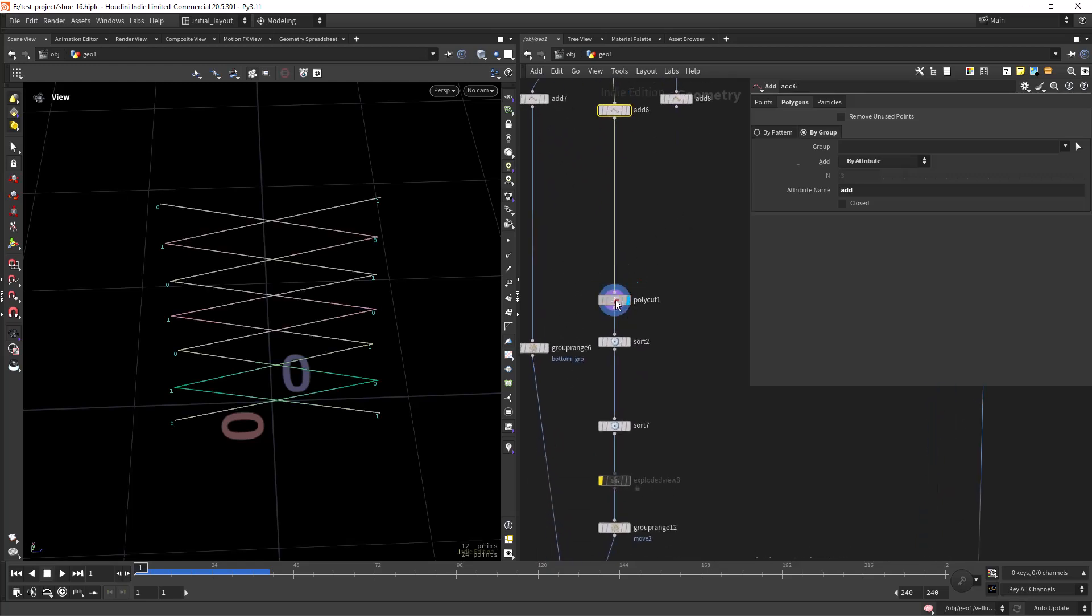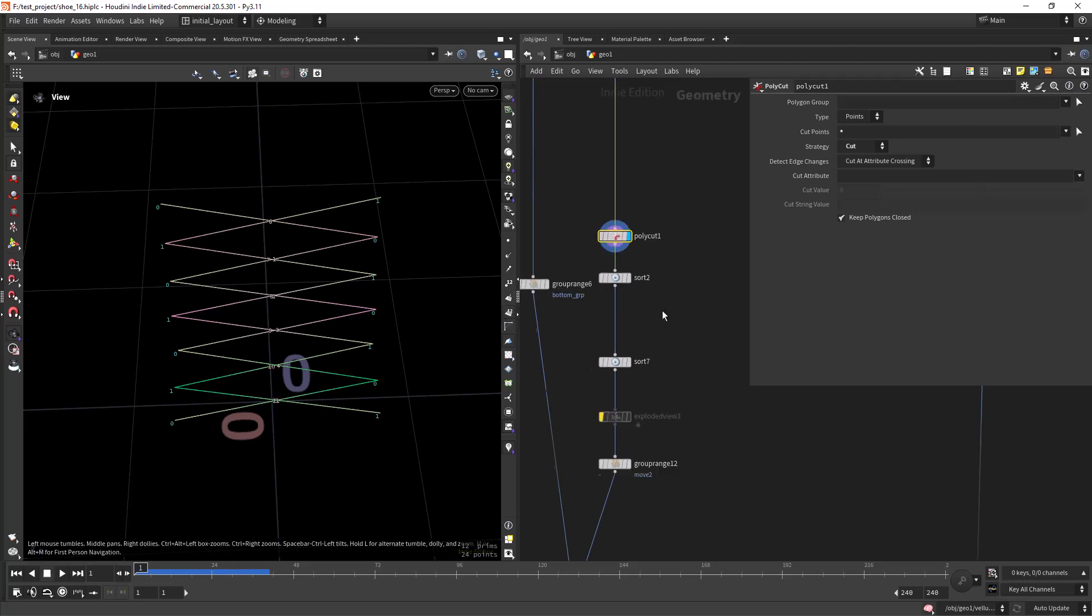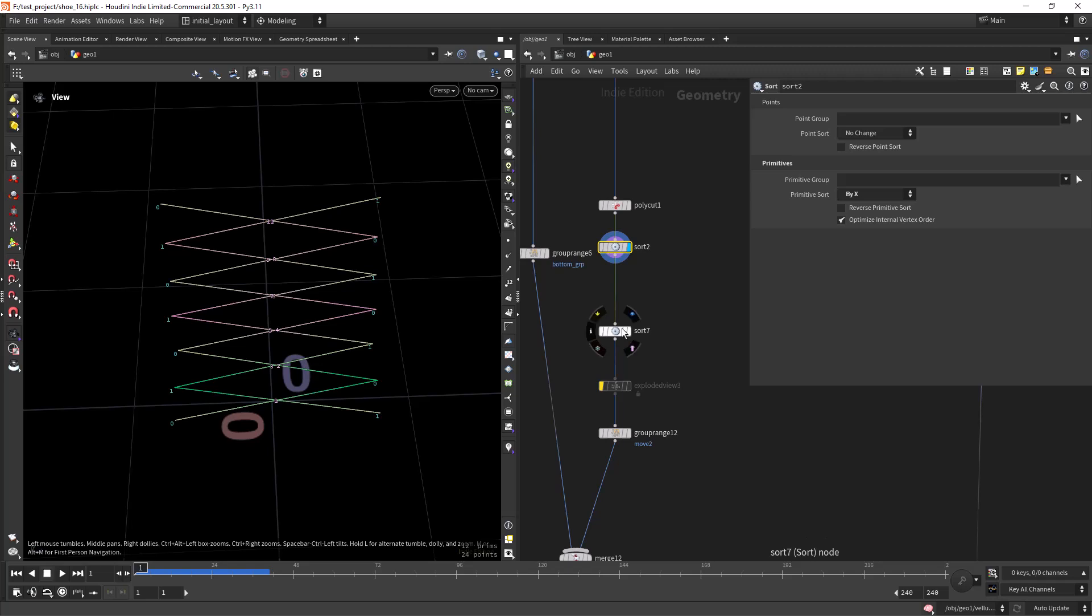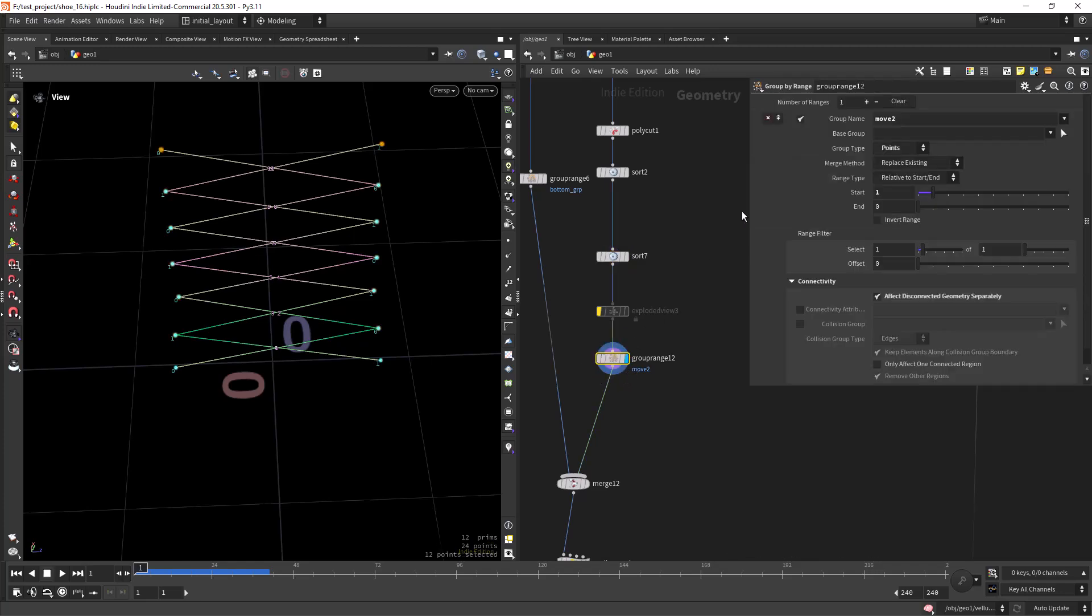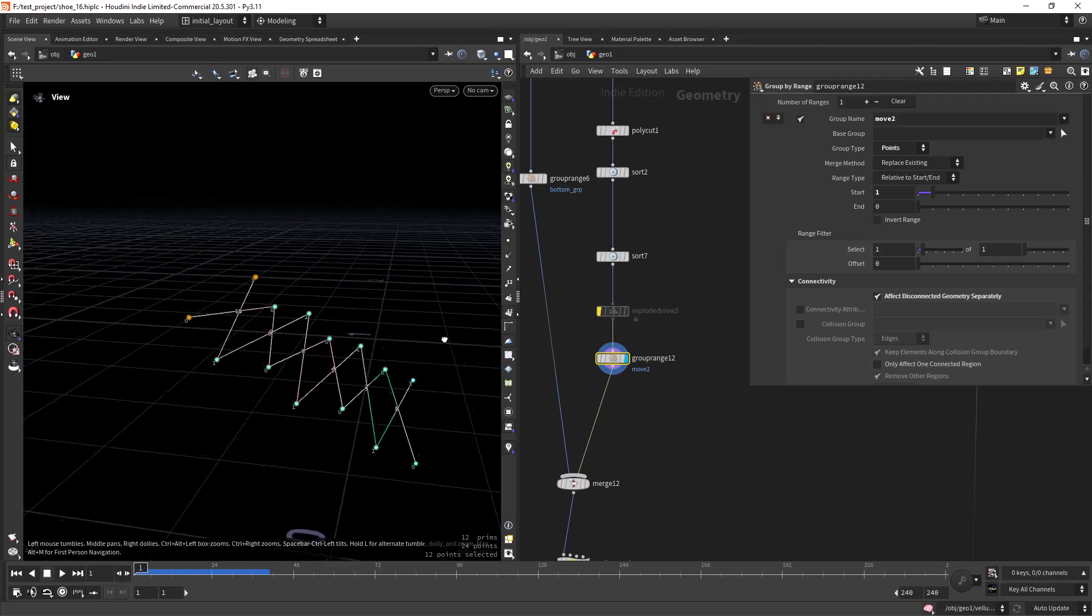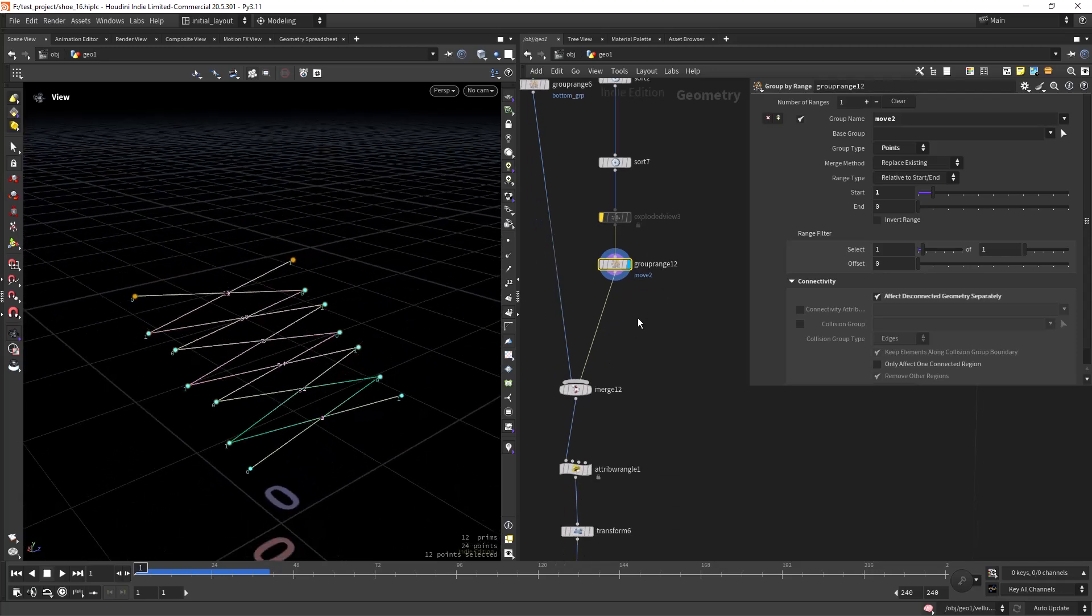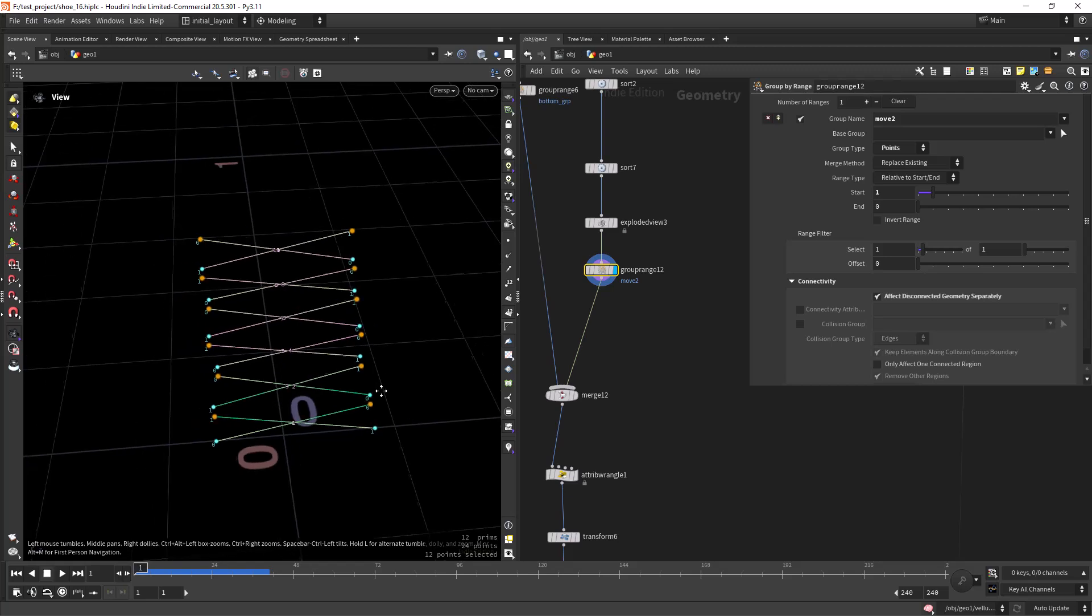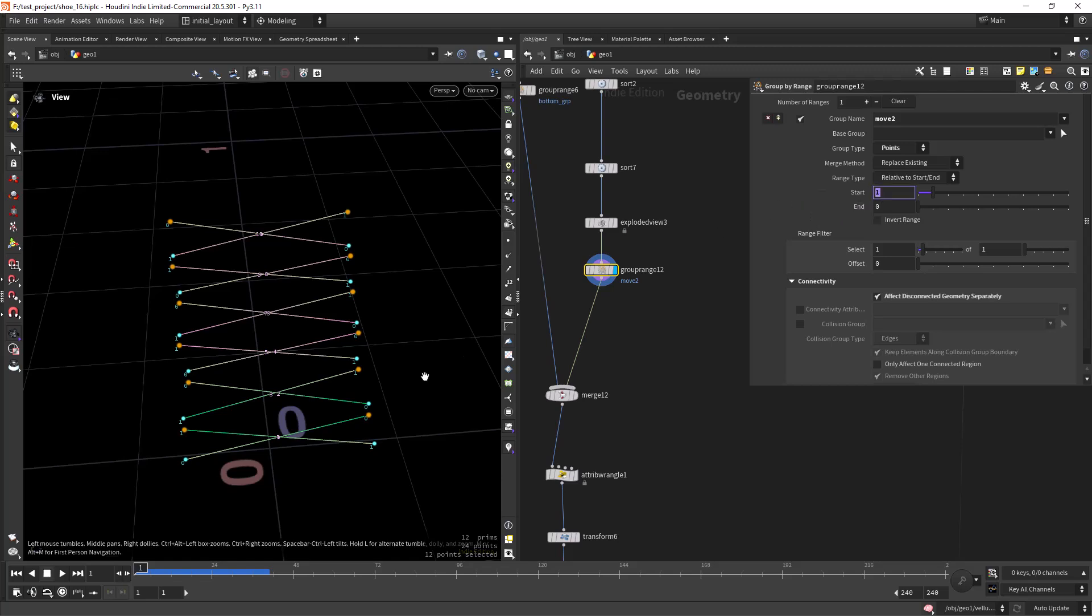Then I'm poly cutting so I have single primitives, and sorting the primitives by X. As you can see, also sorting the points by X. Then I'm selecting the points I want to move up.